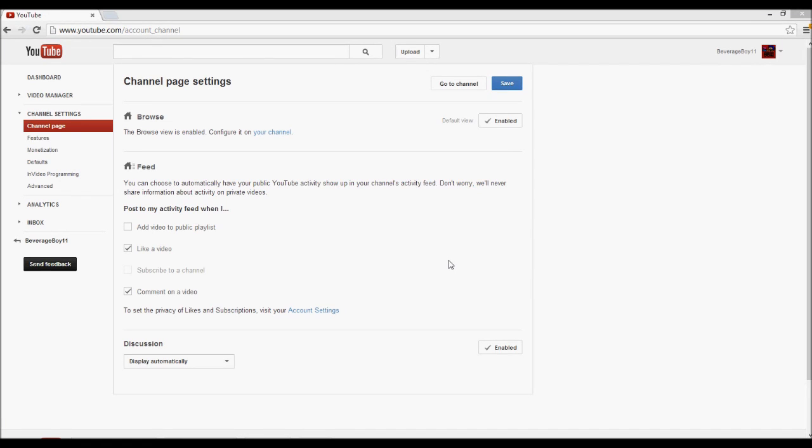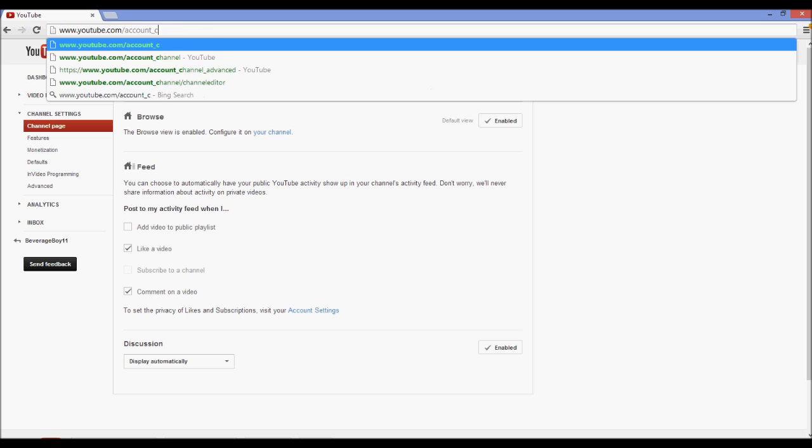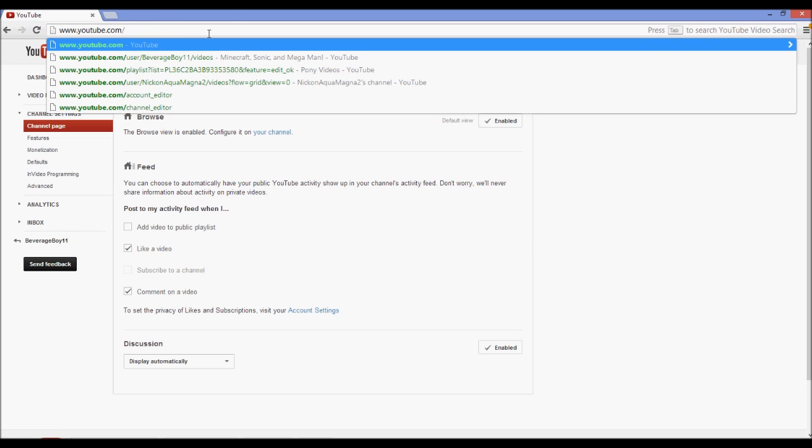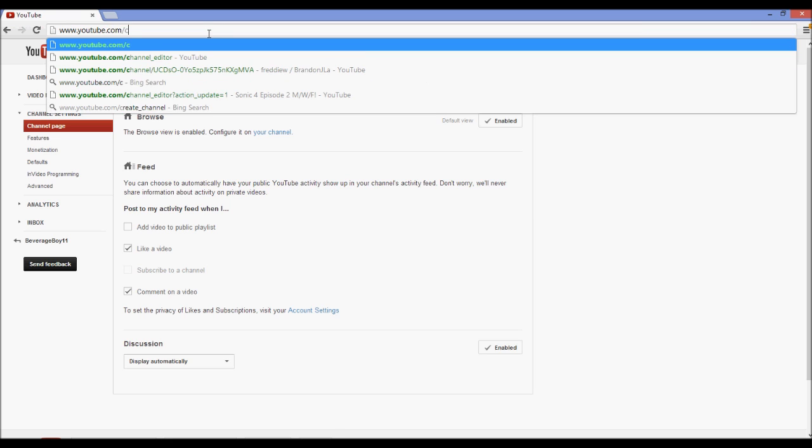Hey guys, BeverageBoy11 here and today I'm giving you a quick tutorial about the one channel layout. So one problem with the one channel layout is that settings are really hard to find, and one thing no one on YouTube seems to have found is how to edit your channel name.